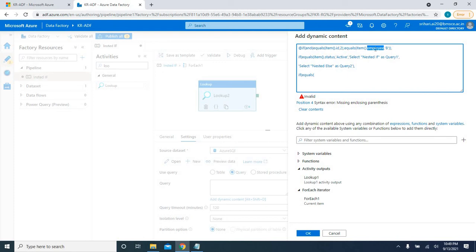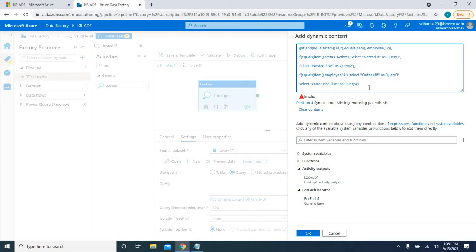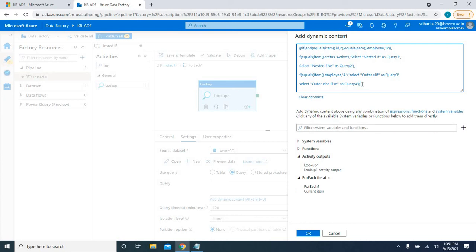For the outer else condition — when the first condition doesn't match — I again check the employee: `equals(item().employee, 'A')`. If true, I execute 'select outer else if query 3'. Otherwise, in the final else, I execute 'outer else query 4'. I close all the brackets and verify that all parentheses and quotations are properly closed.